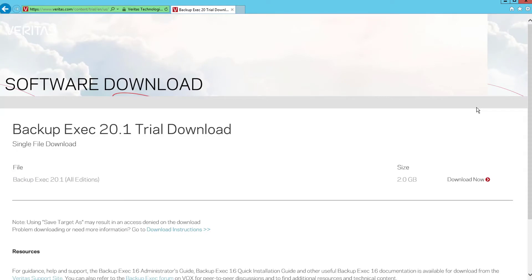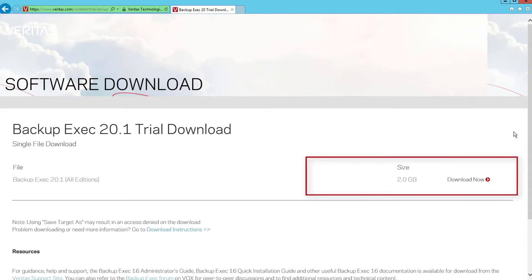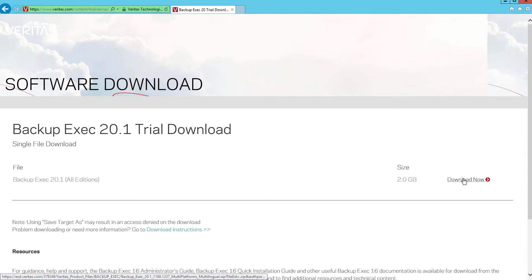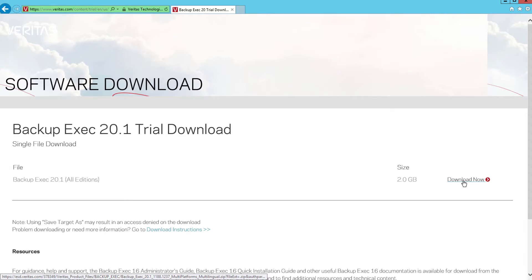You will then be taken to the trialware download page. Click on the download now link to start the download but be warned that this is 2GB so may take a little while depending on your internet connection. If any problems are seen starting the download, review the download instructions link for suggestions. An email will also be sent to the address you provide with reference links to the support and Vox community pages.